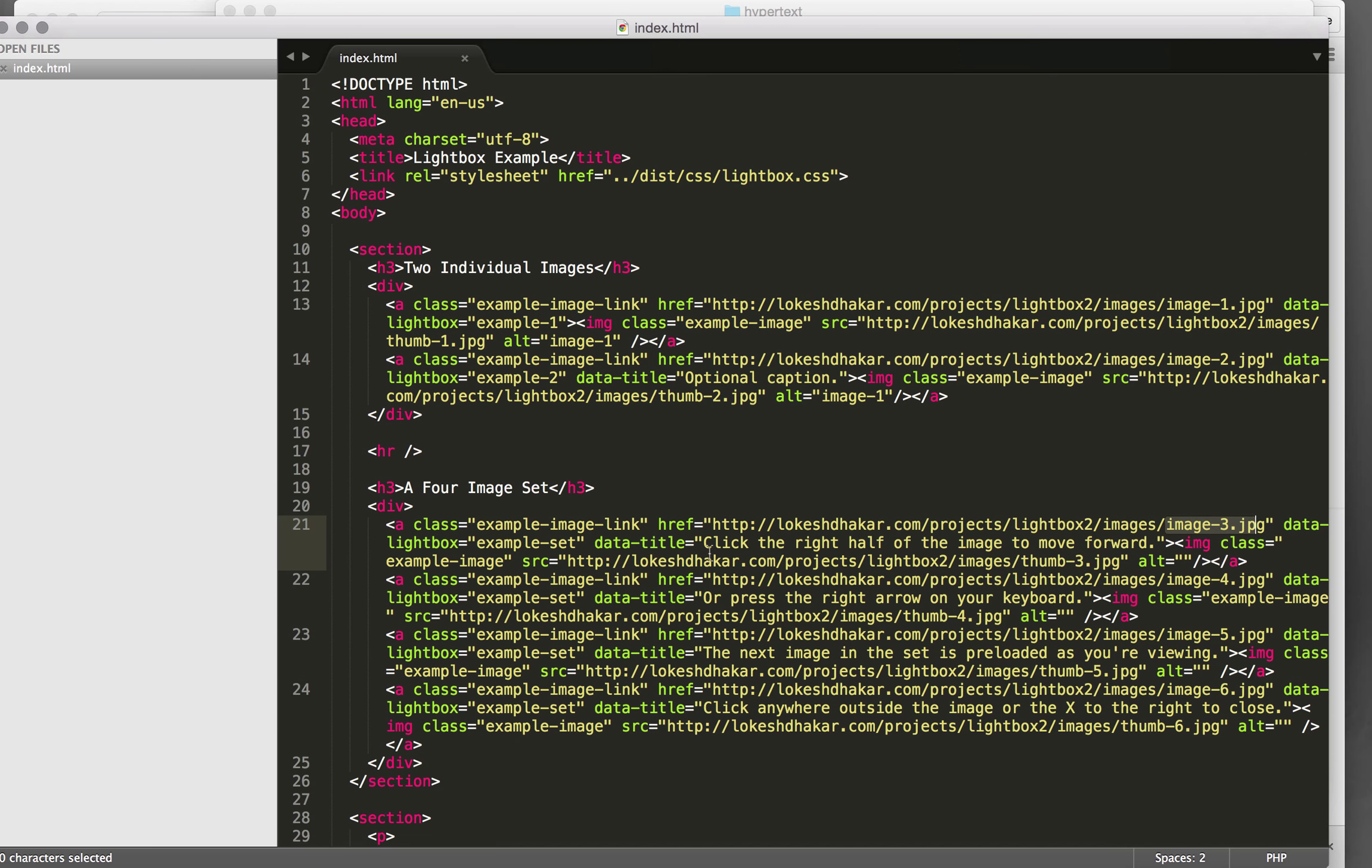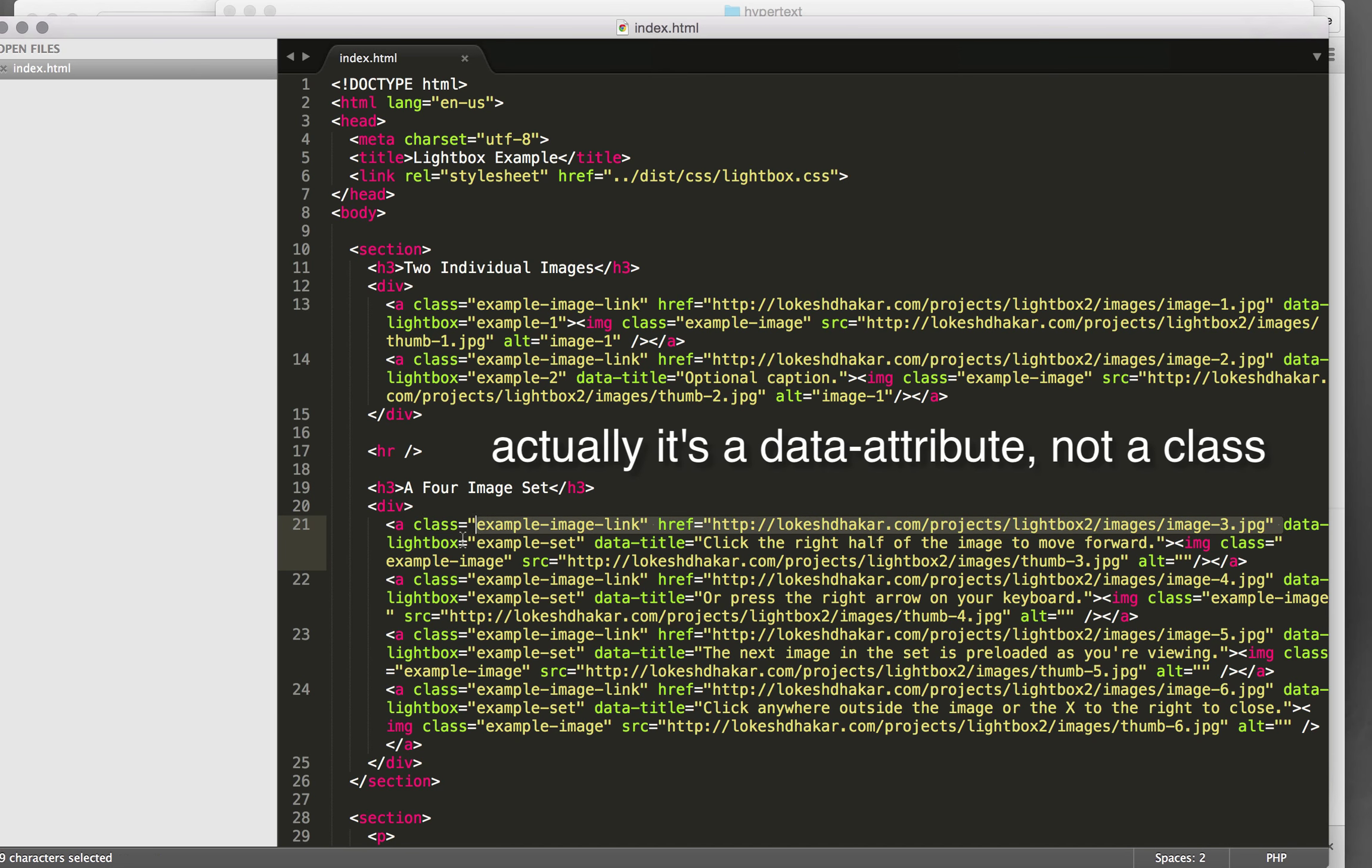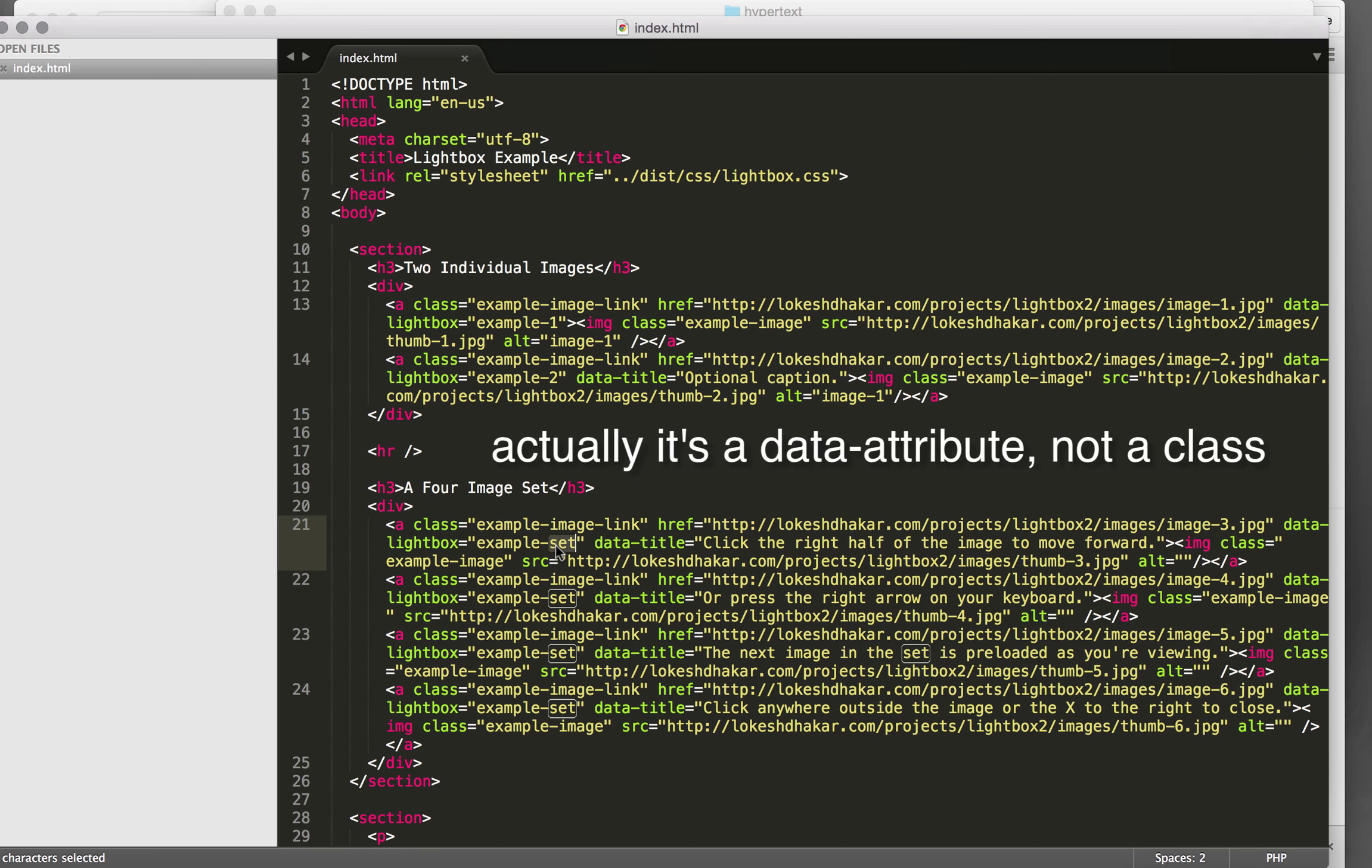After that, they've got the data-lightbox class that you can see right here that gives the name of the gallery. So what we'll do is we'll take a look at how to implement this.